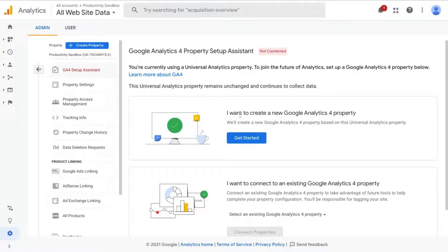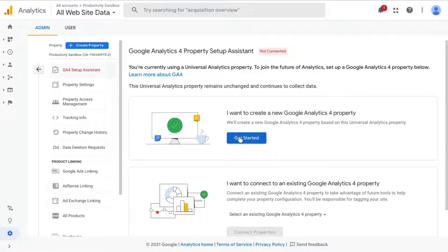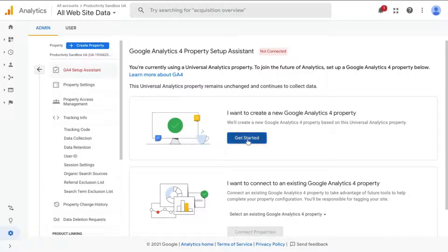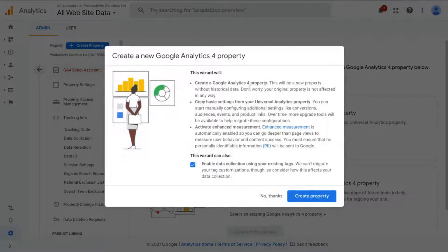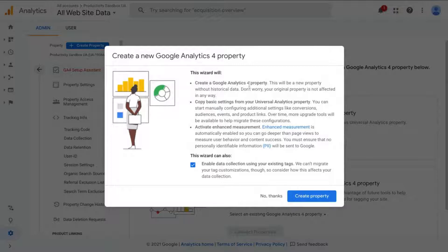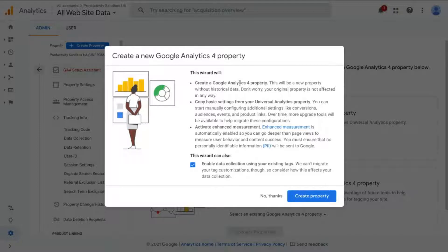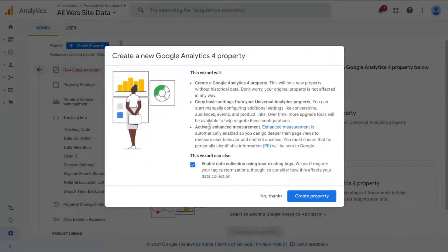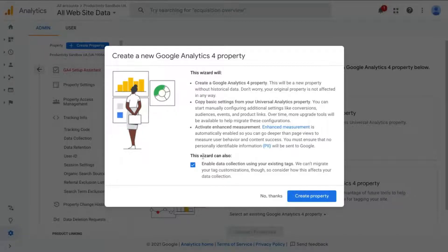And it'll walk you through this wizard to set up your GA4 property. And what you'll do is choose the first option: I want to create a new Google Analytics property based on this Universal Analytics property. Click on Get Started and the wizard will give you a few bullet points concerning what you'll accomplish, including creating a new GA4 property, copying basic settings from your Universal Analytics property, and activating enhanced measurement.